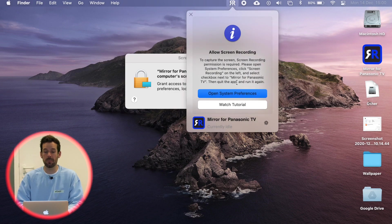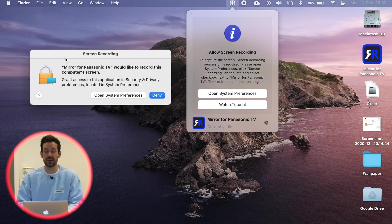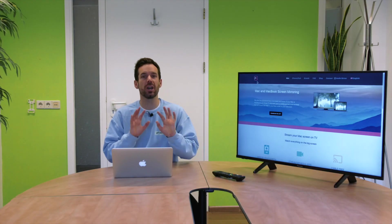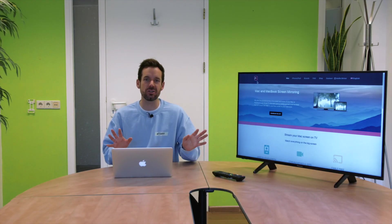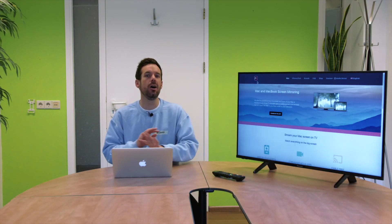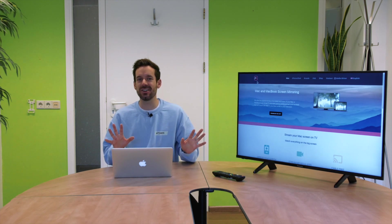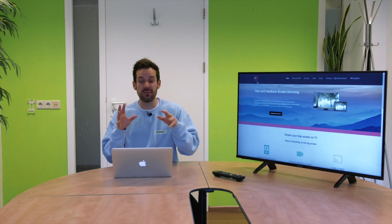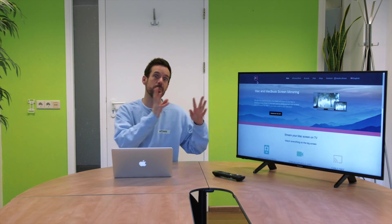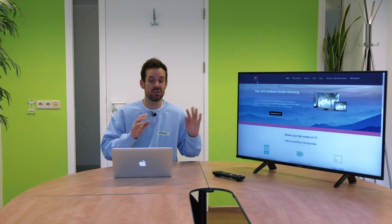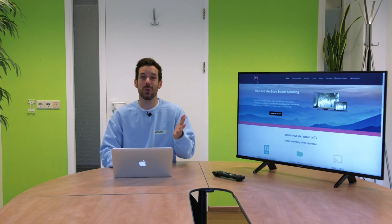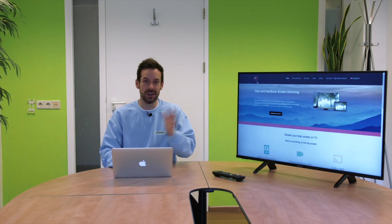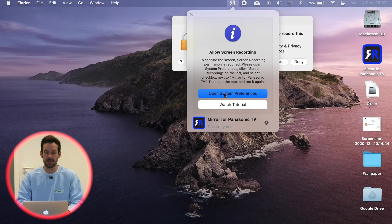So the app will pop up this little box that says allow screen recording. Now we are not recording your actual screen, we're not saving any of your data. It's just that's the function that allows the image to be projected to your TV, so we have to click allow on that in order to mirror the image.